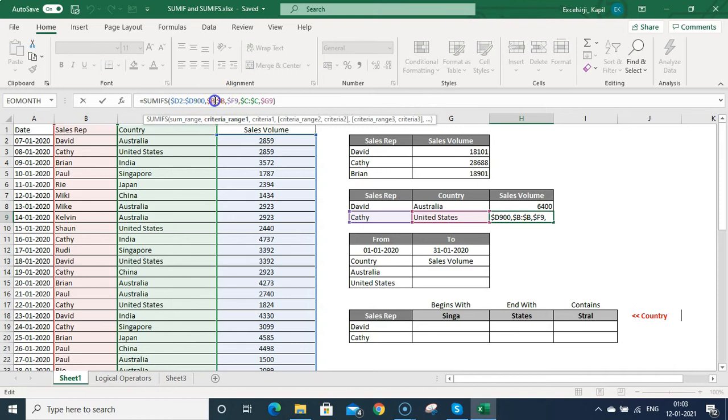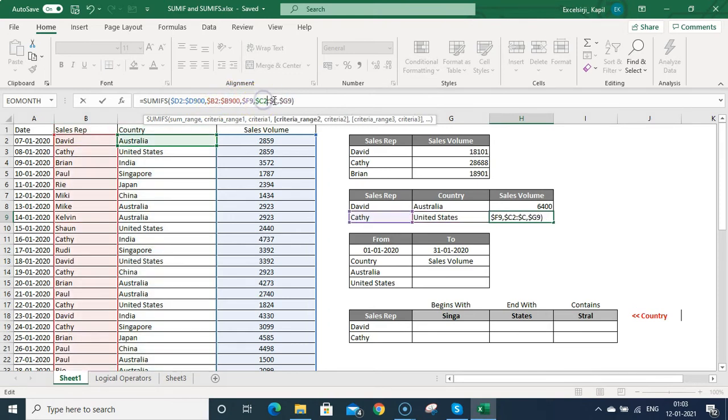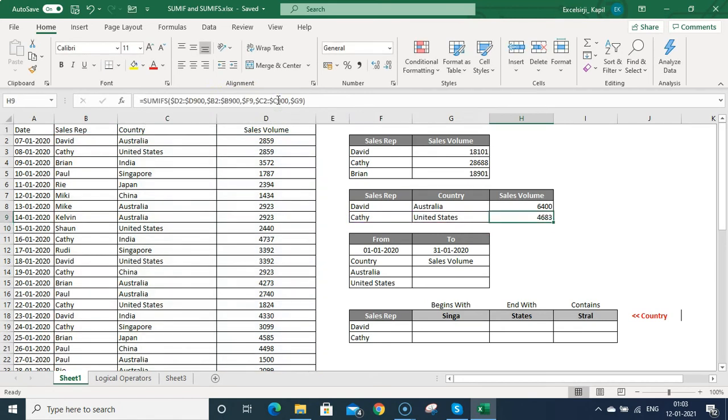I should mention row 2 to 900 consistently across all ranges. Then press Enter and you can see it is working fine.